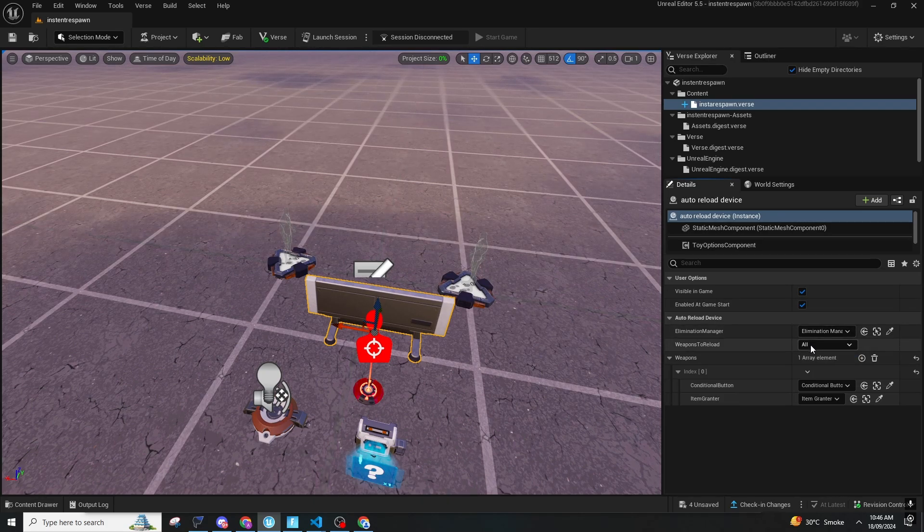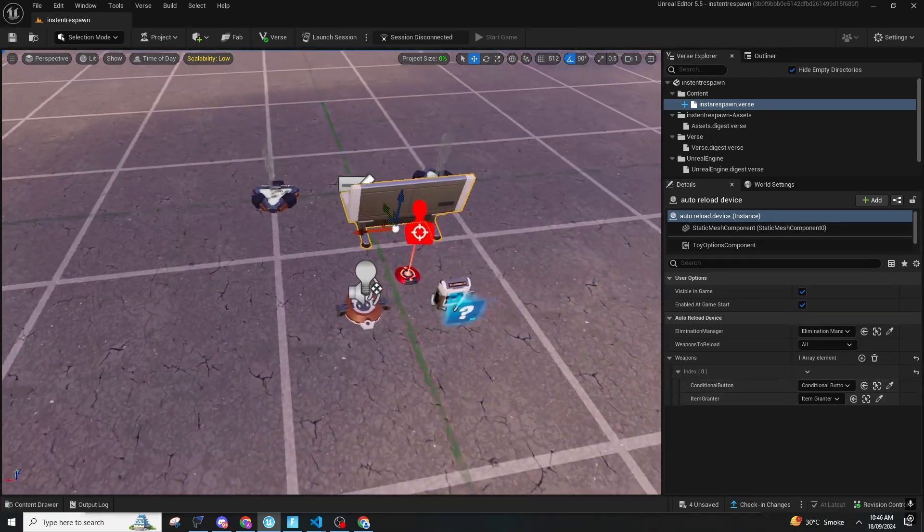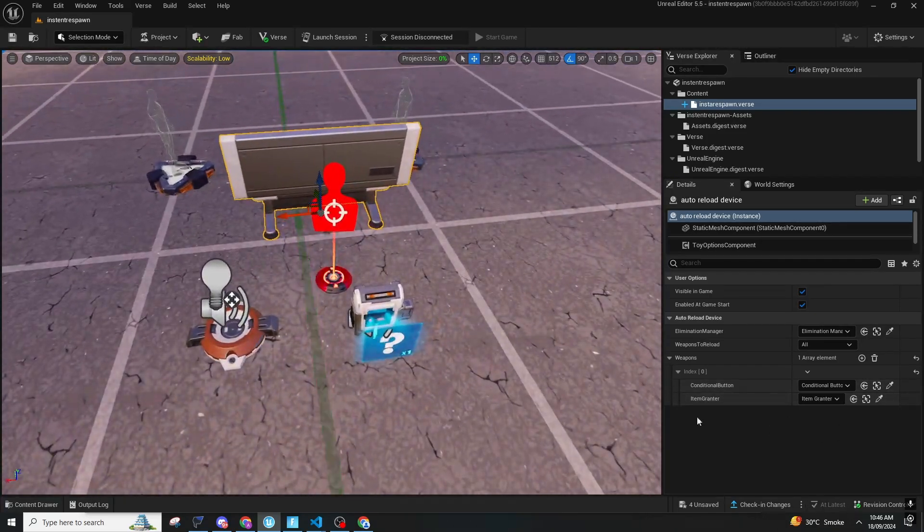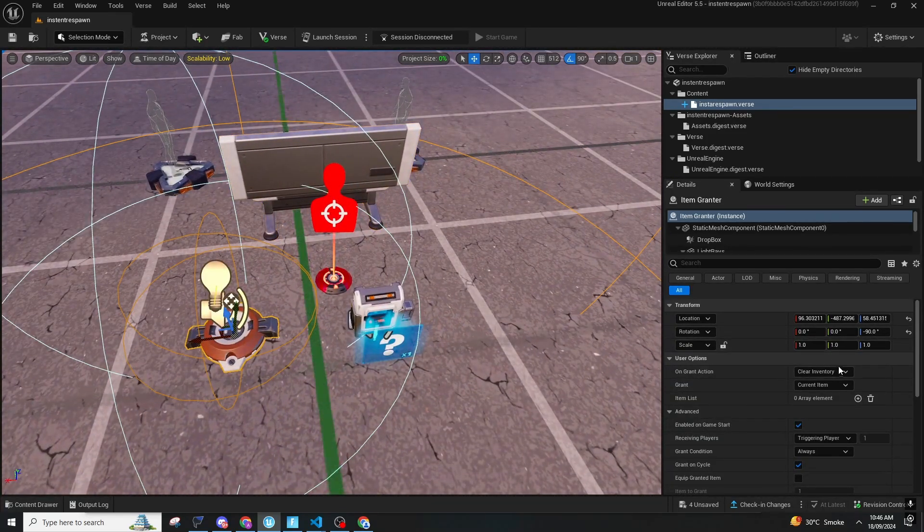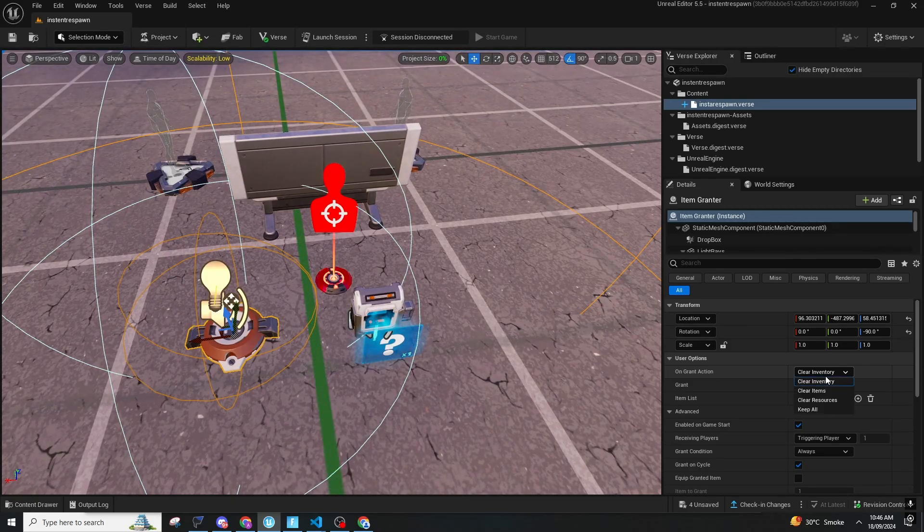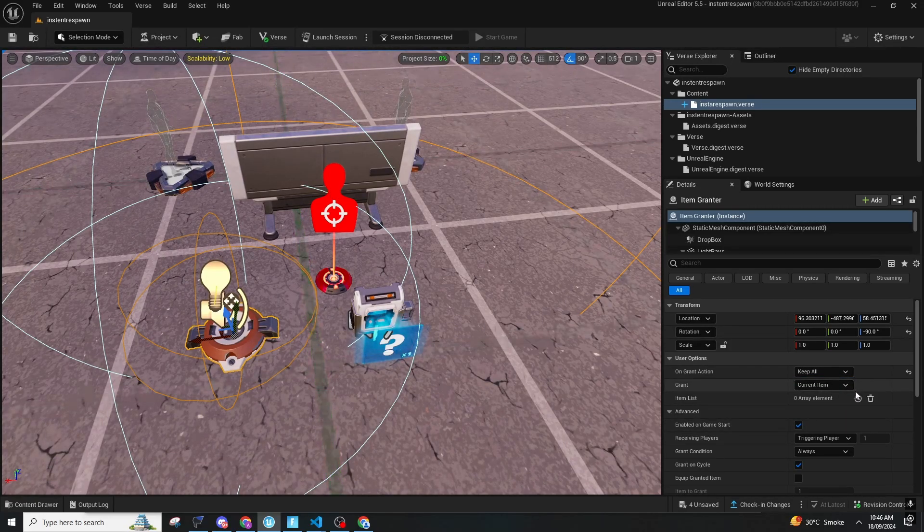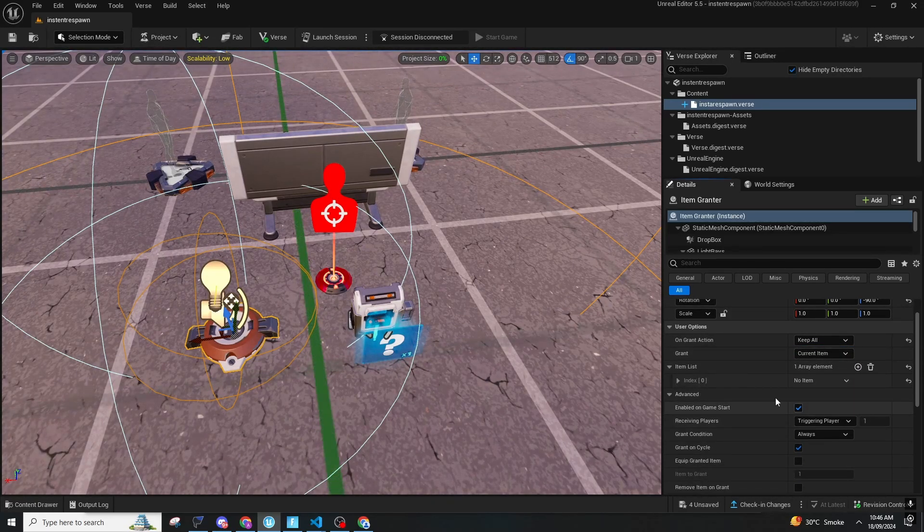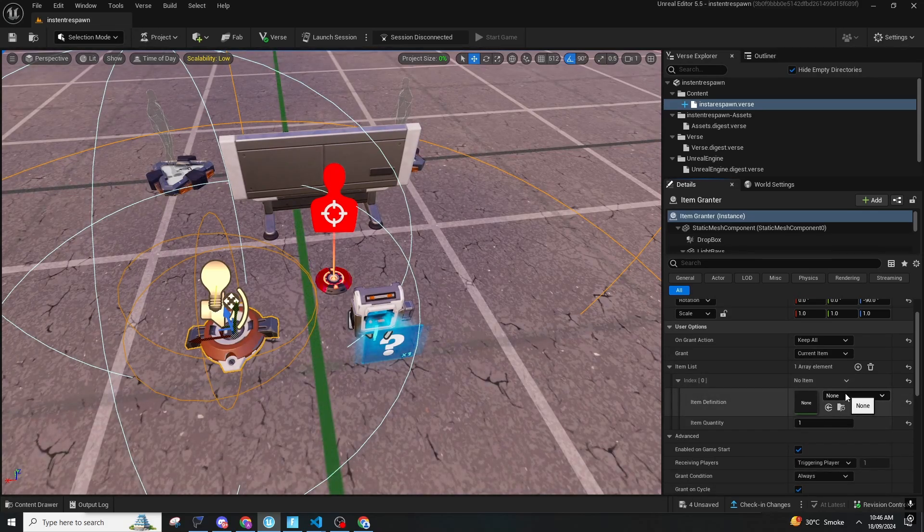I have connected the conditional button and the granter. On item granter you should make sure that the grant action is on Keep. All everything else will be this.